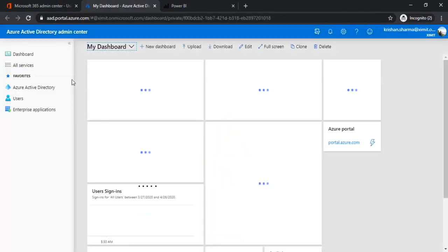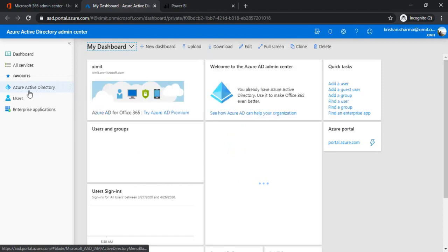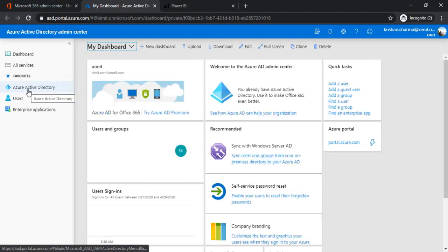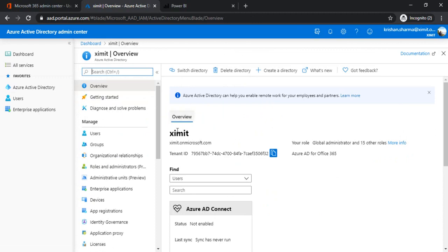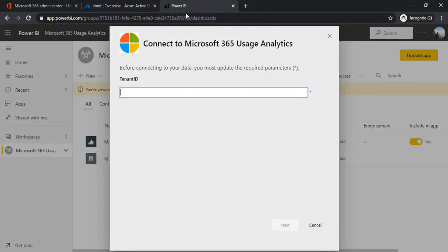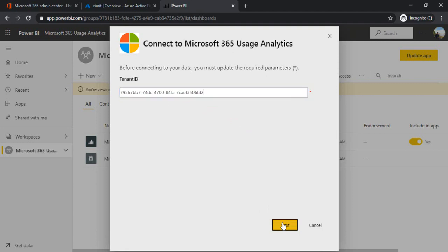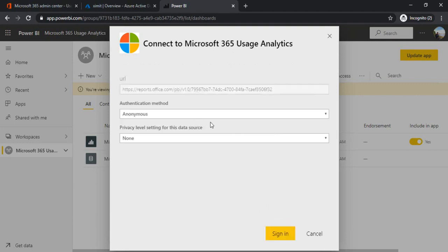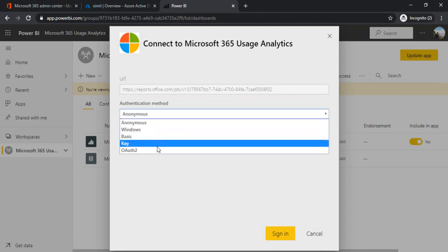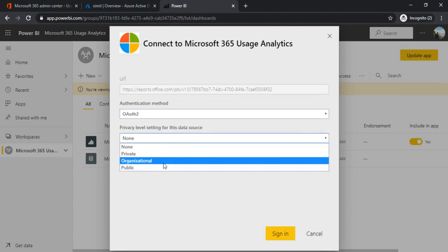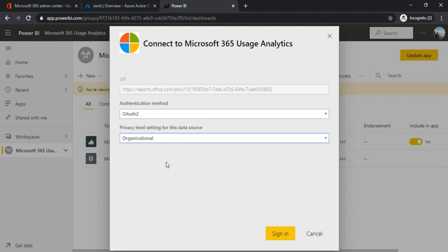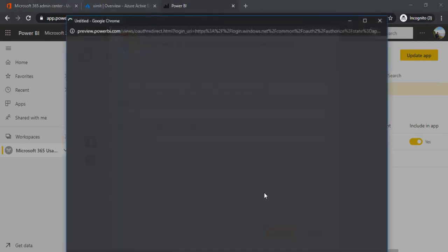Under Active Directory, I click on Azure Active Directory. If you can see in Overview, I'm getting my tenant ID. So I'm copying this, it's copying to clipboard. I'm going to Power BI and pasting it into my tenant ID. In the next screen, I've been asked for the authentication mode. I'll be choosing OAuth2, and for privacy level I want this report to be available with the organization only. I'll just choose organization and sign in.